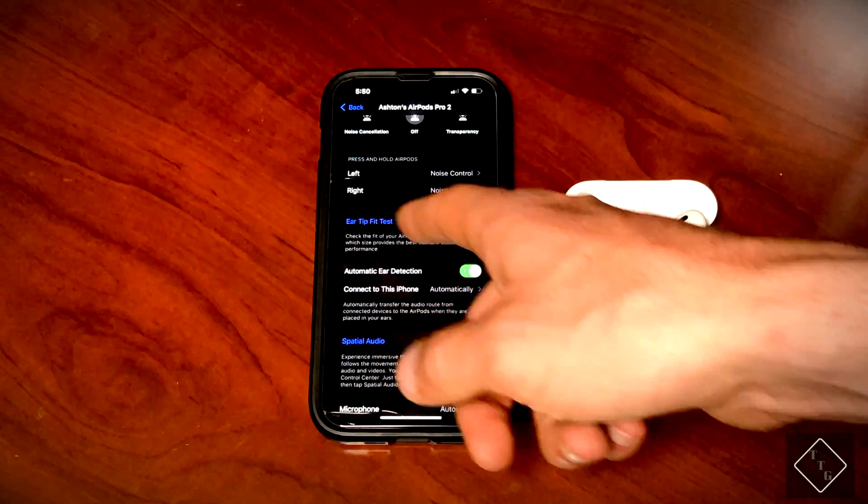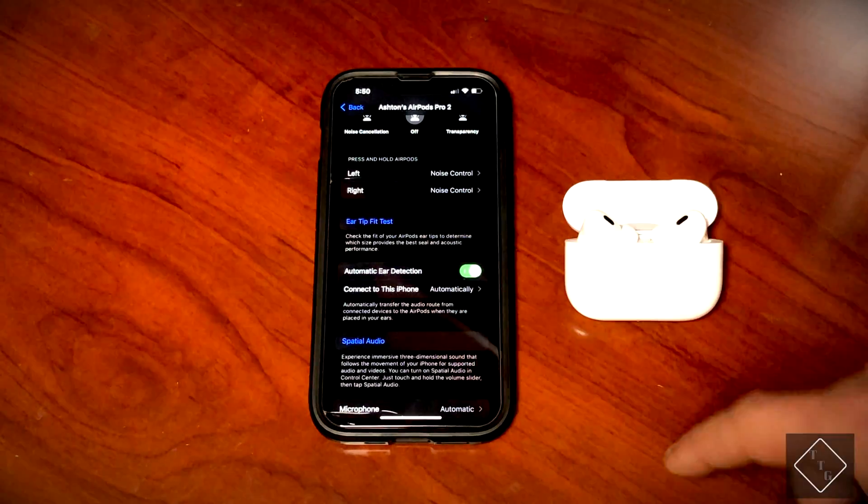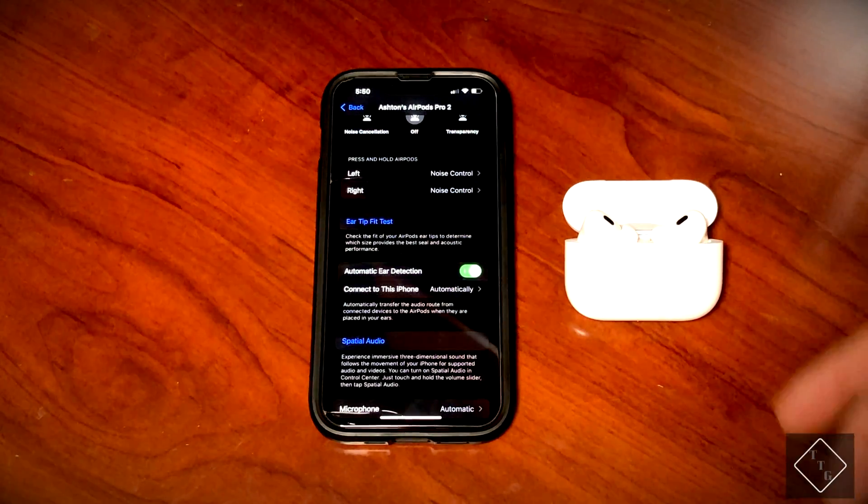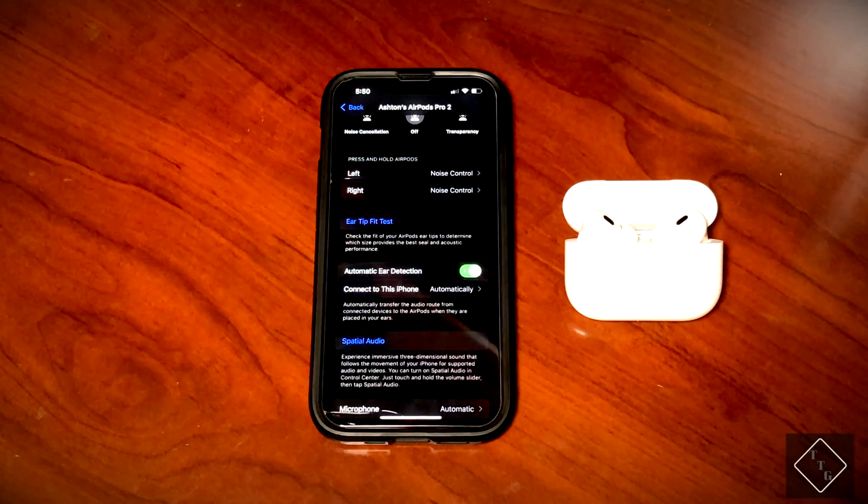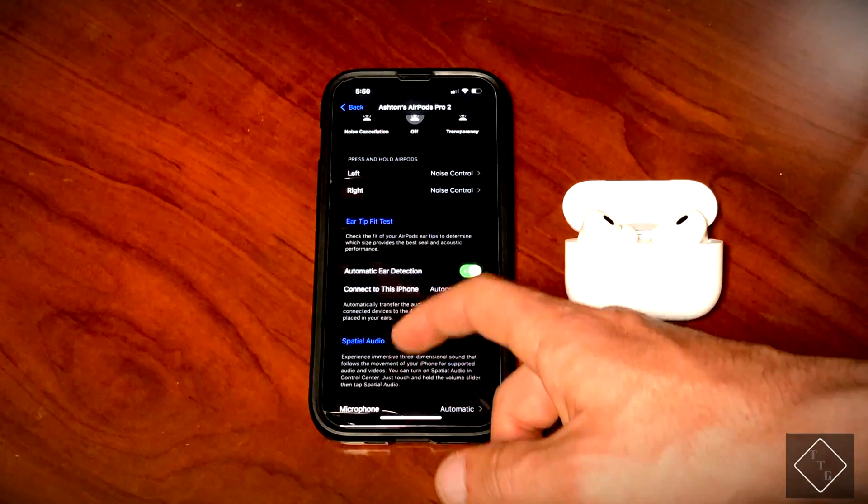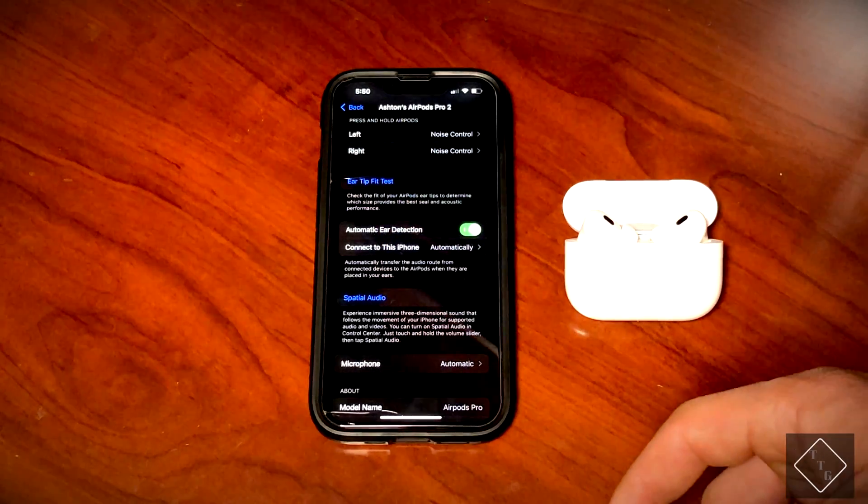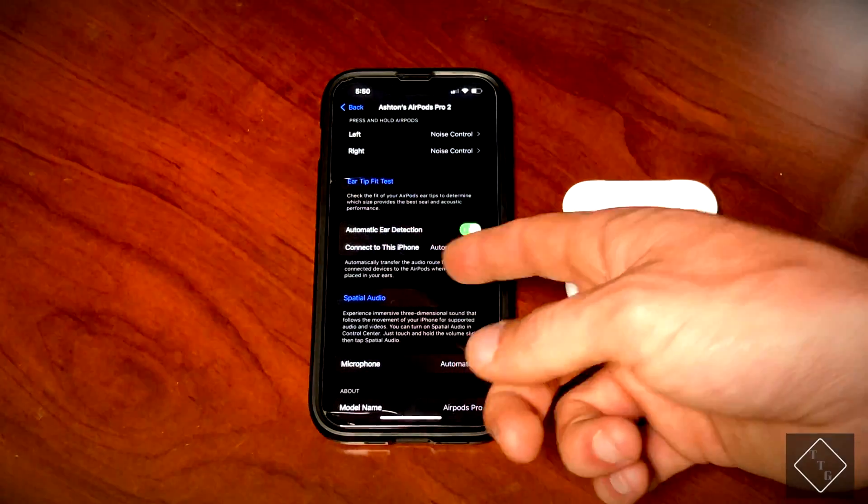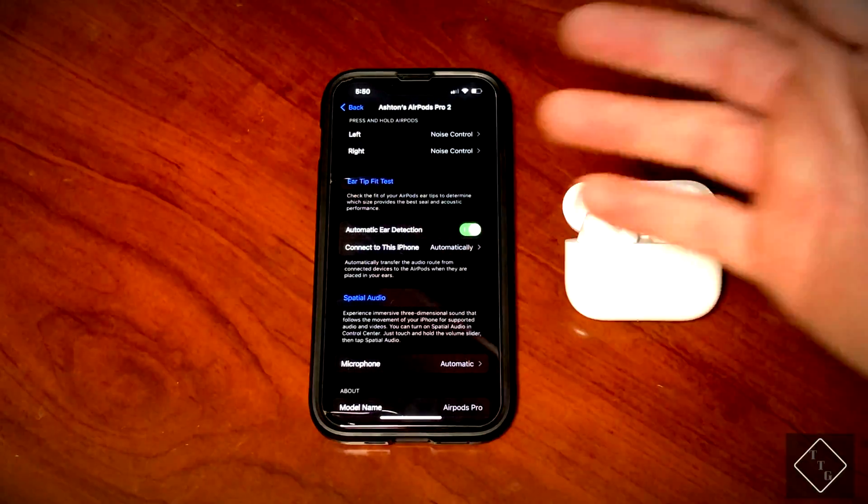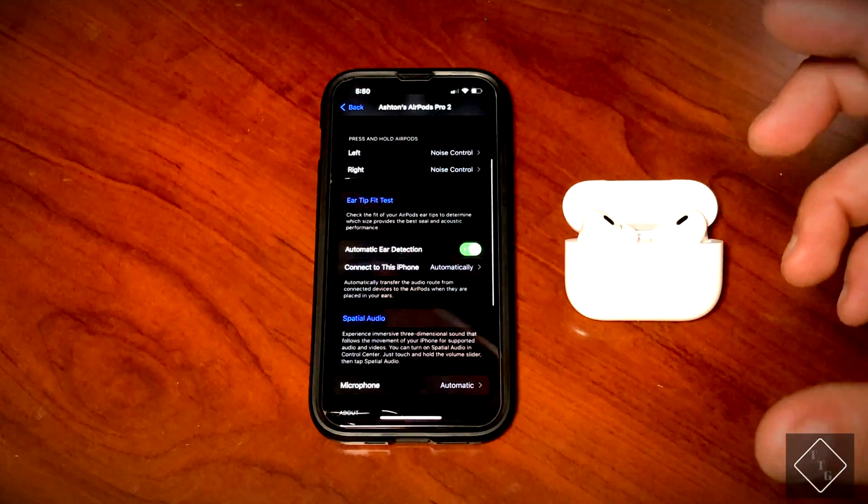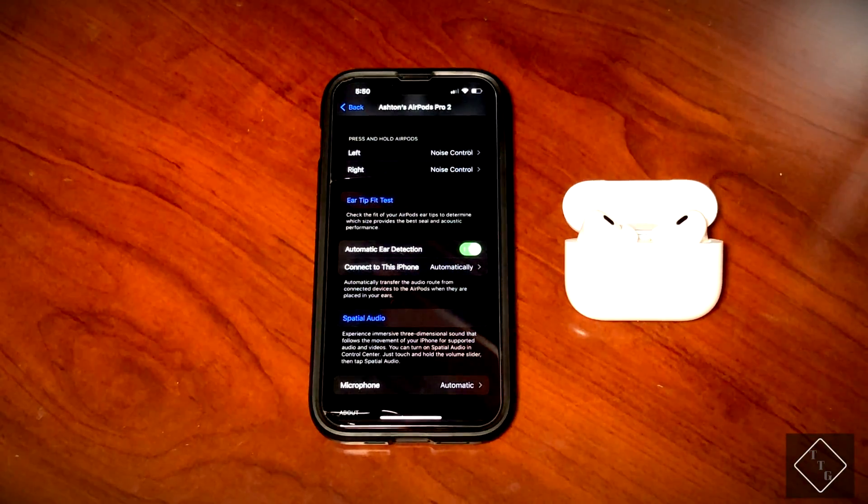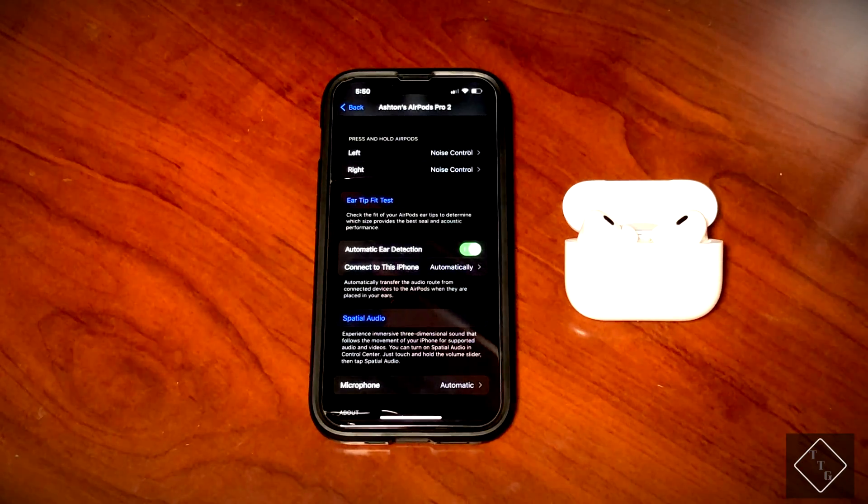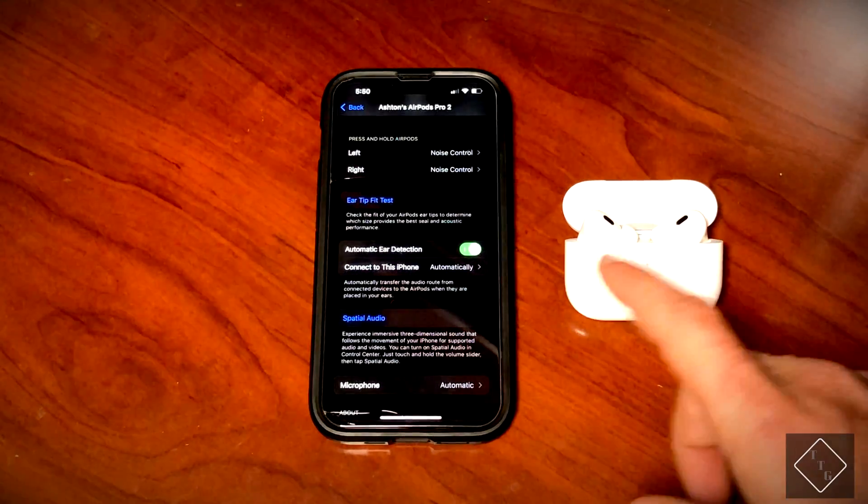Your tip fit test does work, so you can do that and kind of make sure you're using the right ear tip for the best sound possible. We still have automatic ear detection and connecting to this iPhone automatically, all that's still there, and transitioning of connection automatically is also still there.